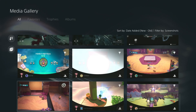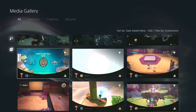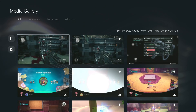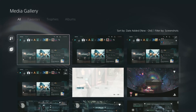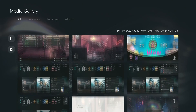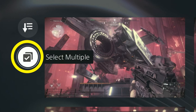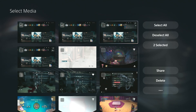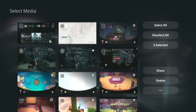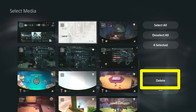You will likely see some accidental screenshots in this gallery. If you need to delete some, go under this icon and then just check mark the ones you don't want and delete them.